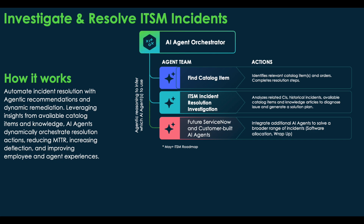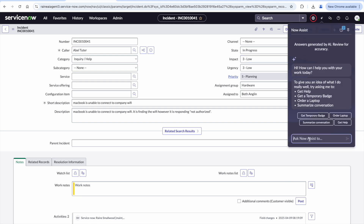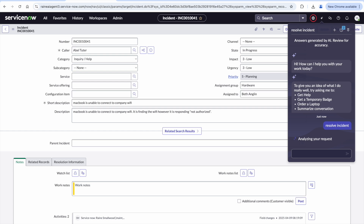Next, we have an exciting Investigate and Resolve ITSM Incidents Agent. This agent will help your human fulfillers solve incidents that come in more effectively. Here, the MacBook is unable to connect to company Wi-Fi. We can take that incident number, go into the Now Assist panel, and ask for help to resolve the incident.